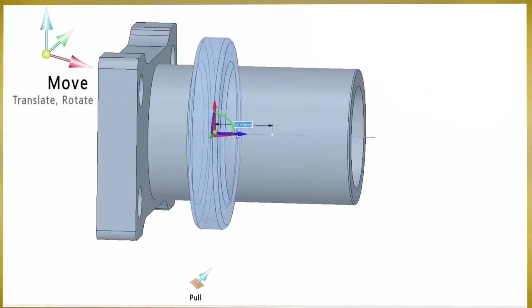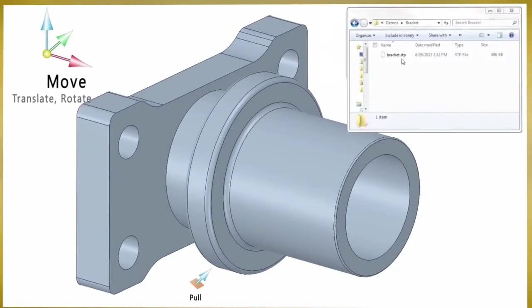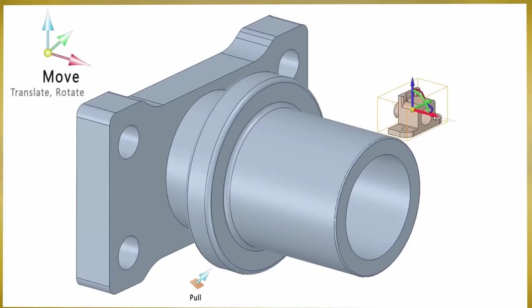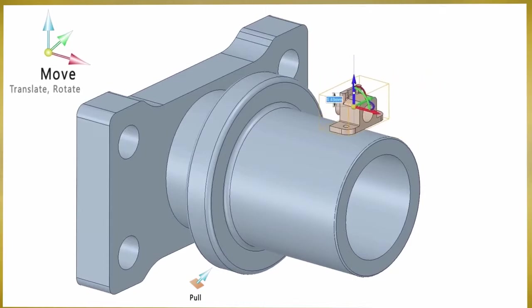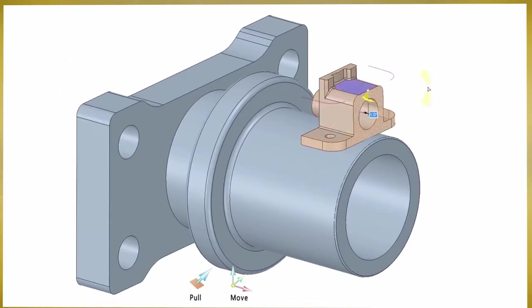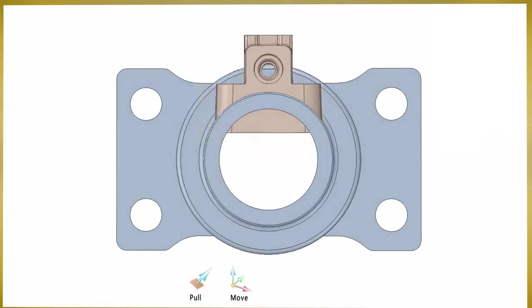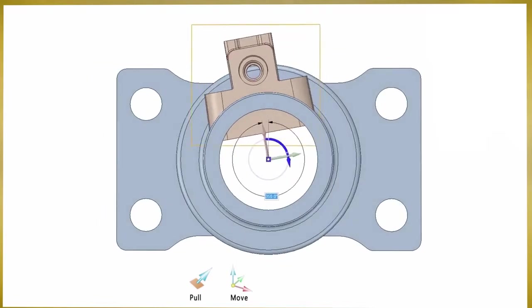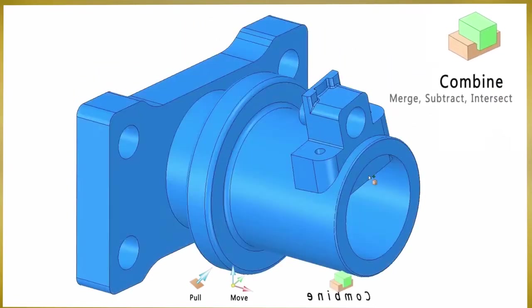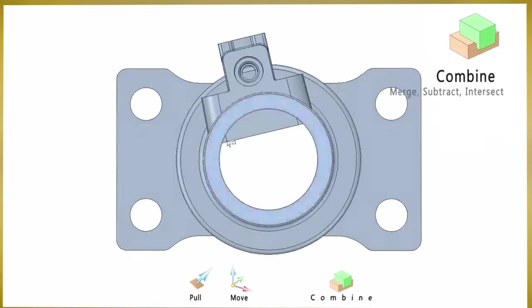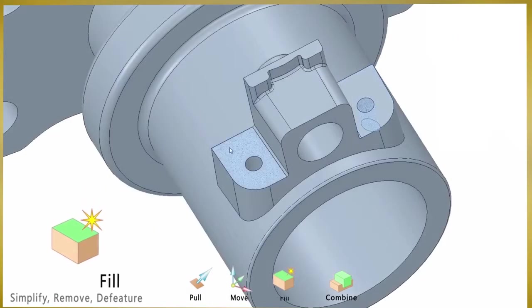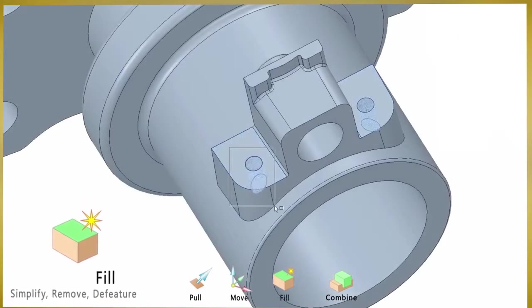Space Claim comes equipped with a few simple tools to accomplish virtually all modeling tasks. Between the pull, move, fill, and combine tools, you can practically create, manipulate, combine, and simplify any model just as your mind conceives it.